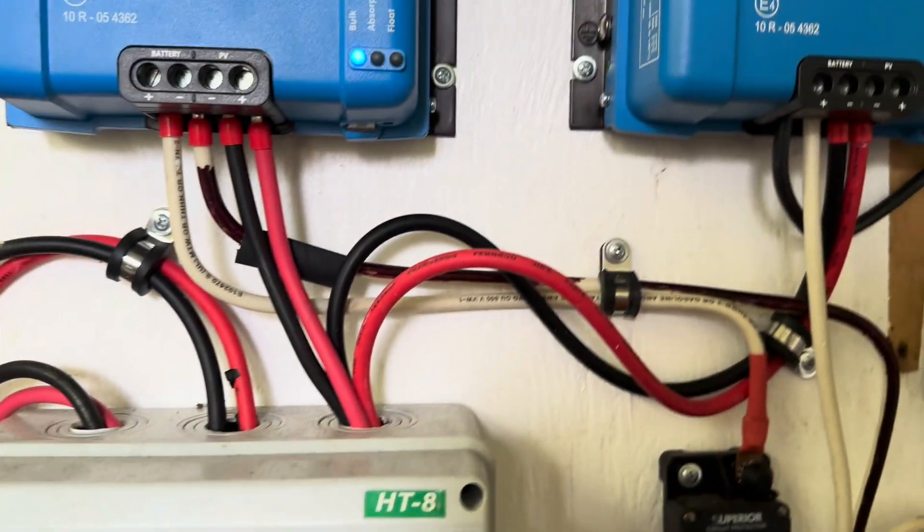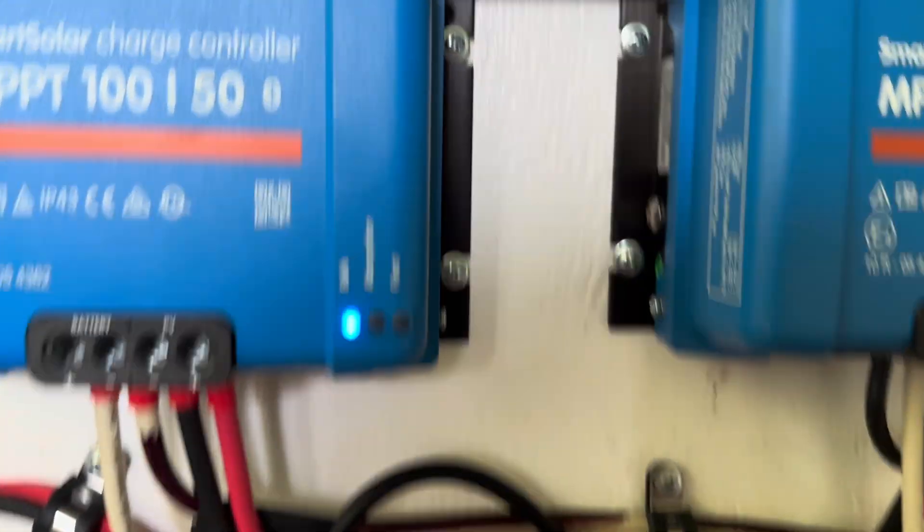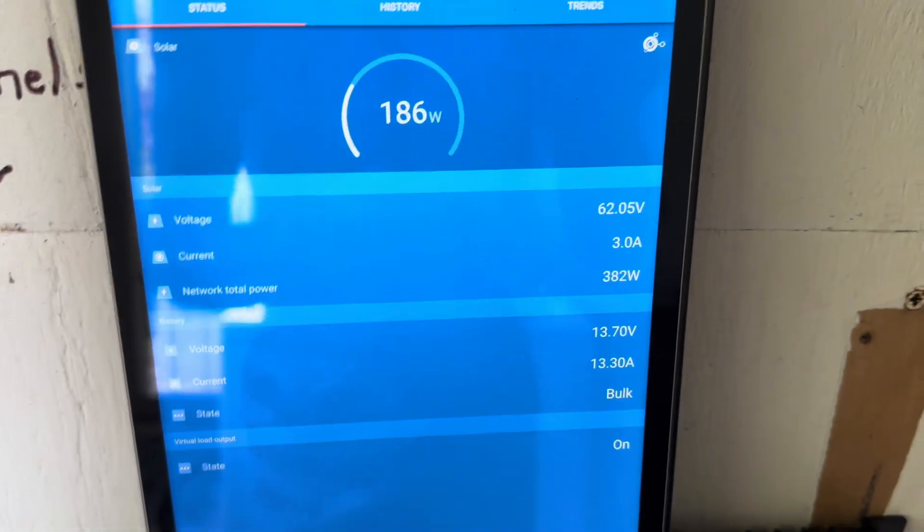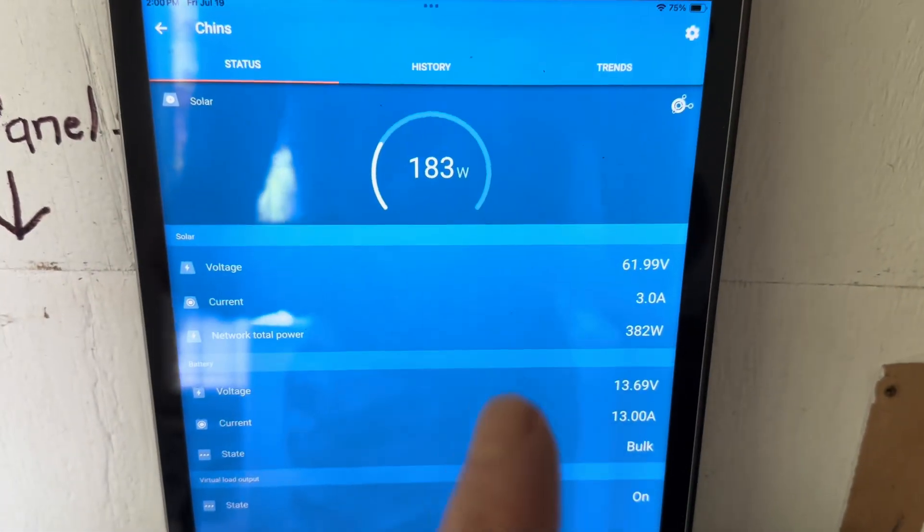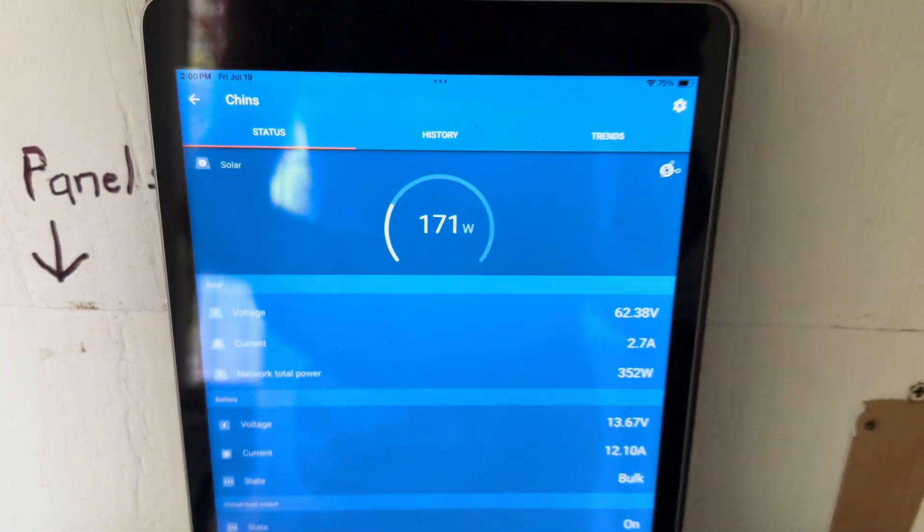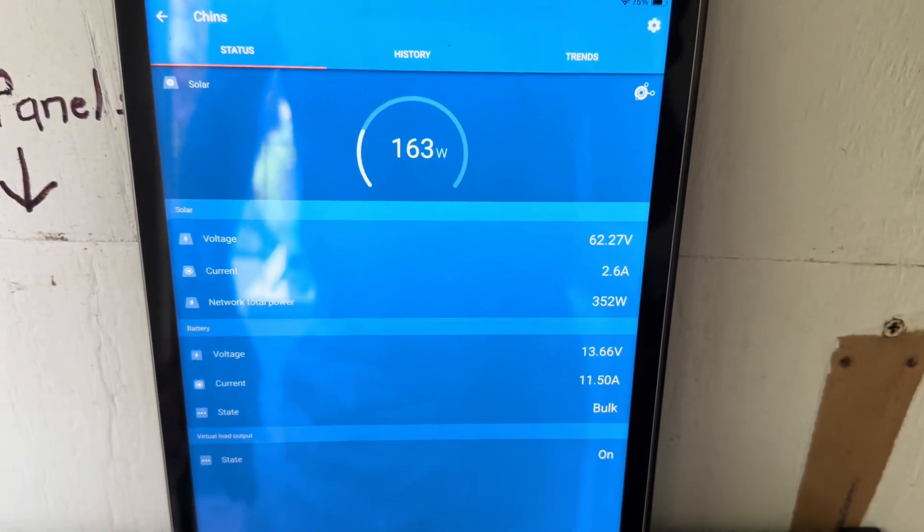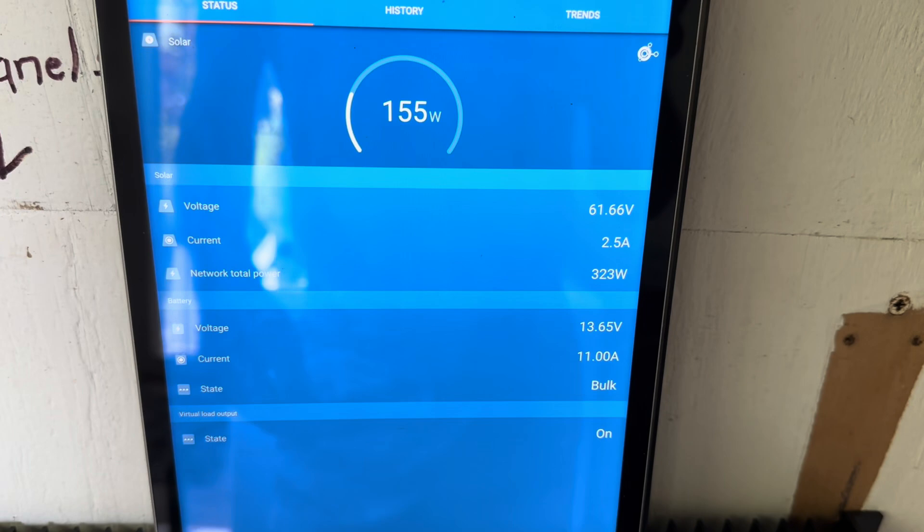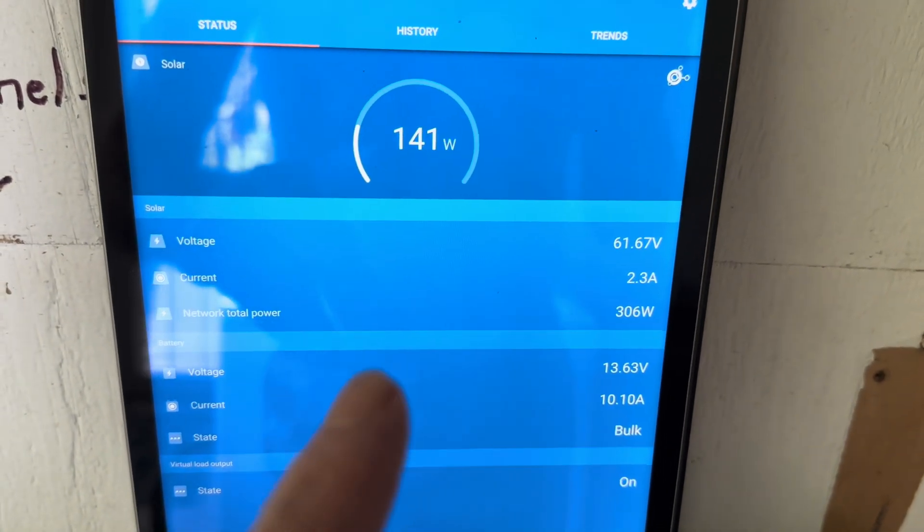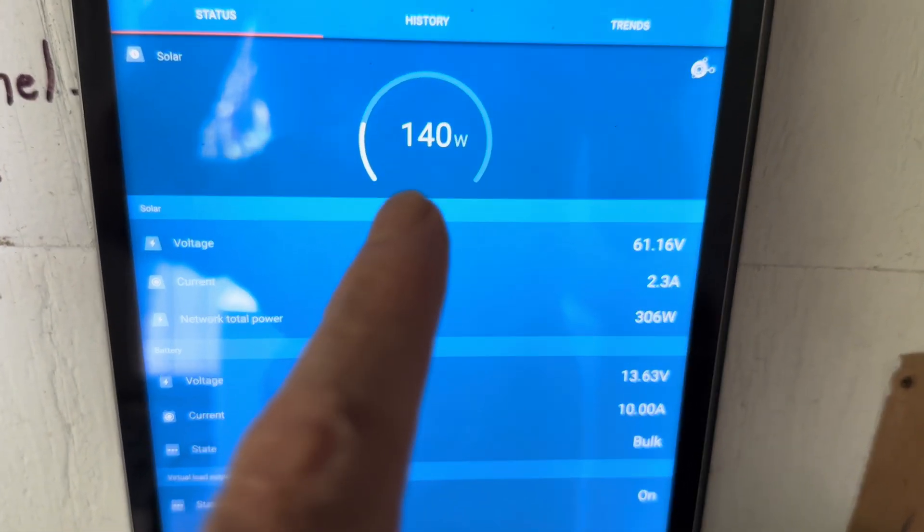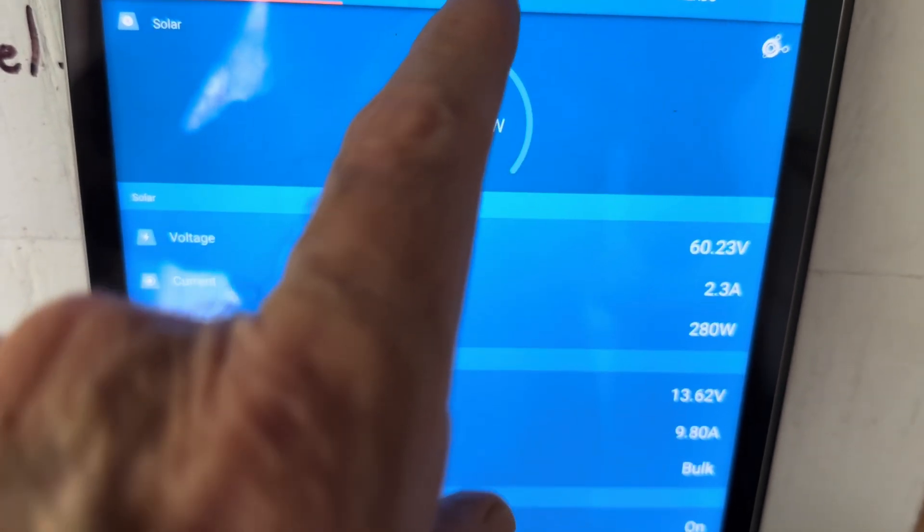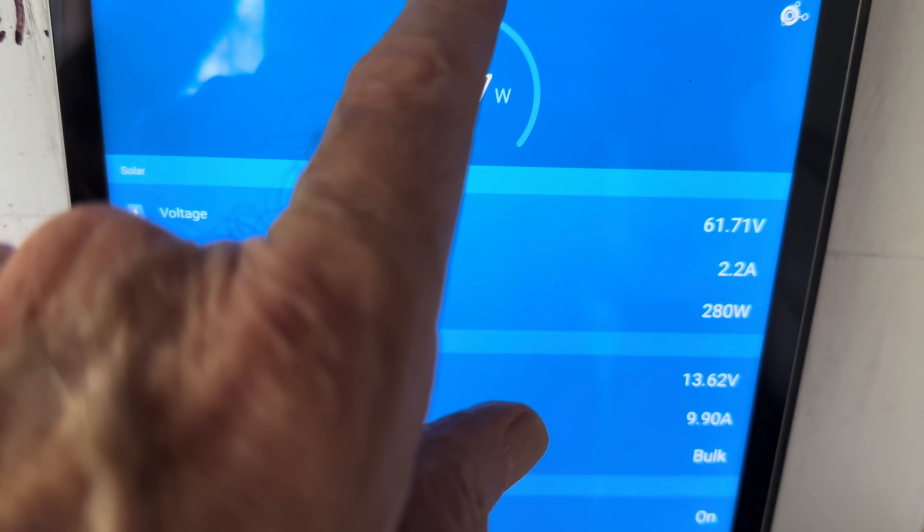And then what I did is I came back here, I flipped this breaker back on and then I flipped the array back on and it kicked back on. And it took it a second. At first it was showing zero watts again and I thought wow, I really got a problem. And now it's actually doing okay. I mean it's not real sunny out there at the moment.